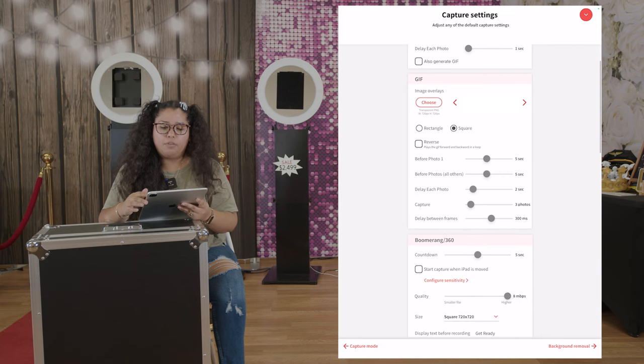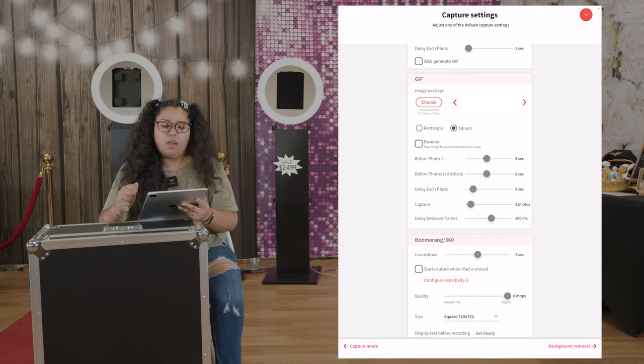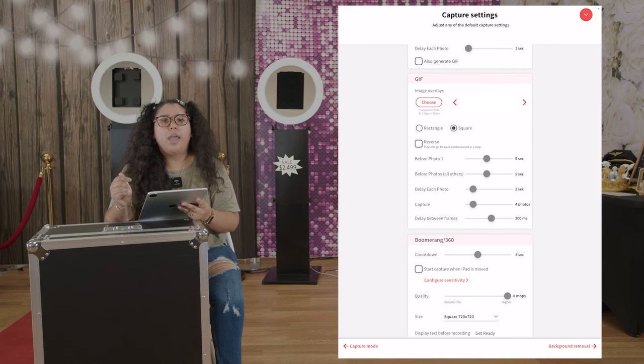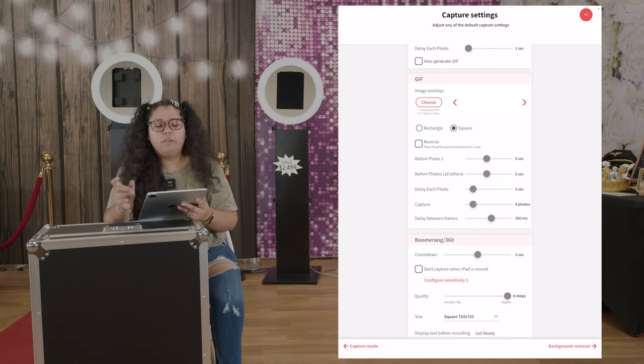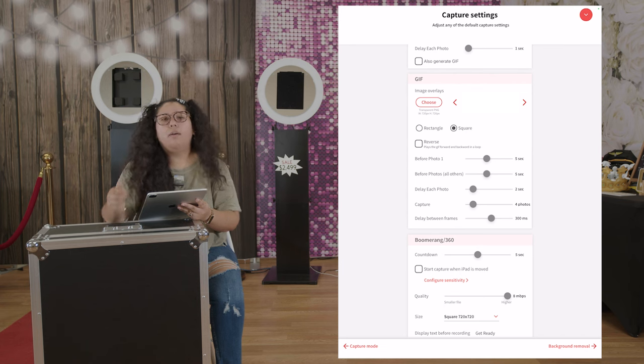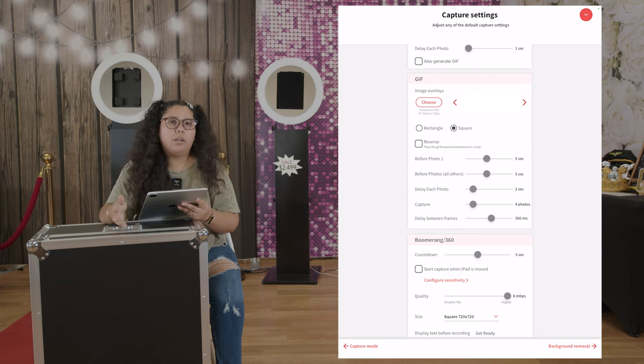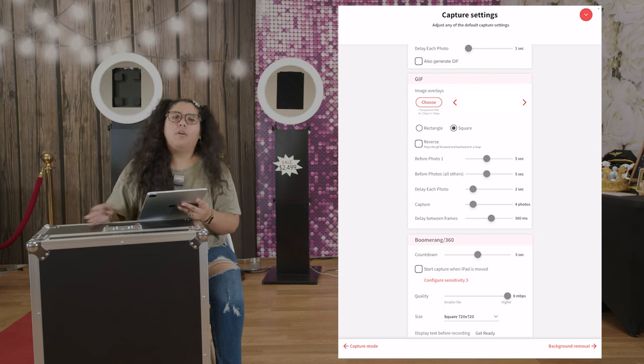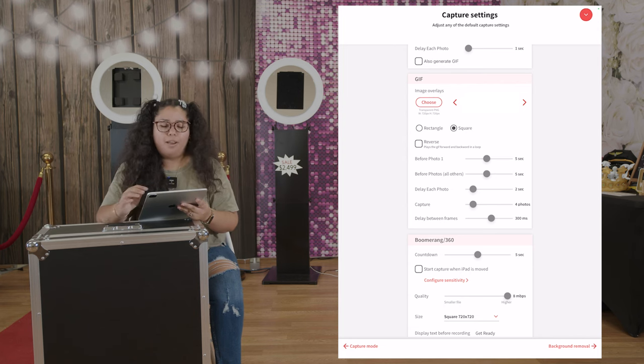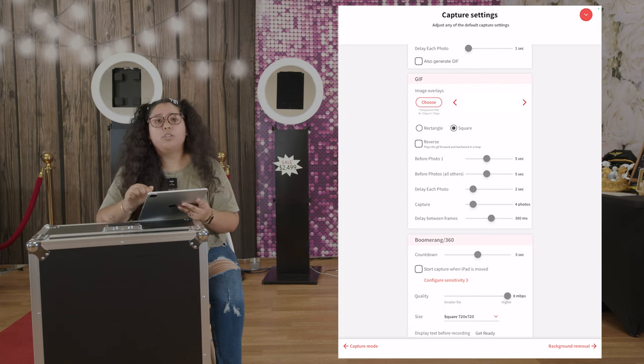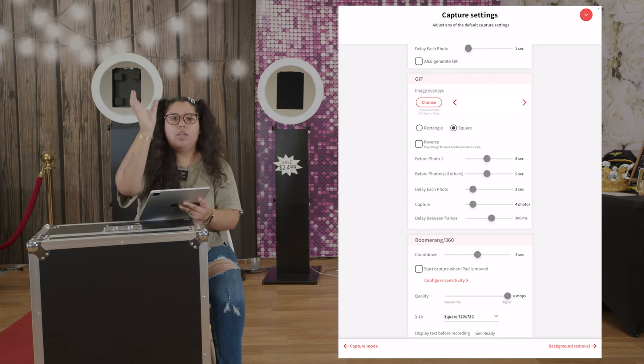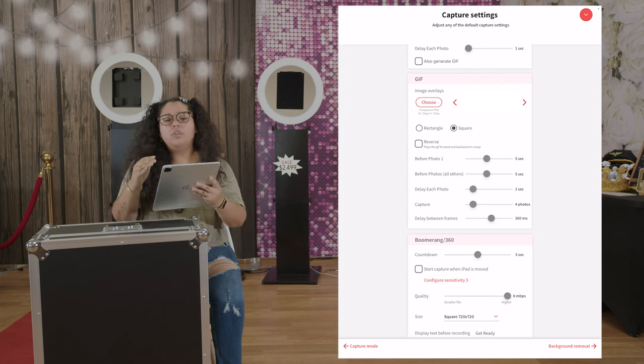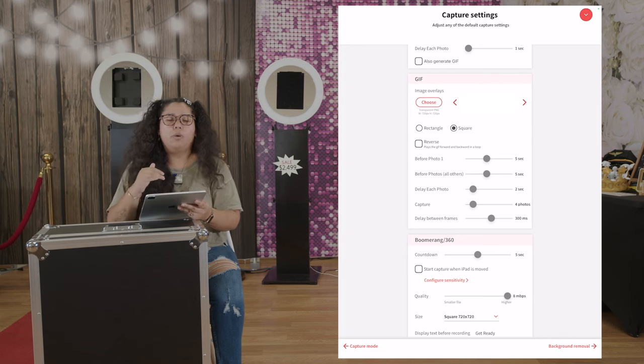For gif, moving down to gif, there's image overlays. So if you do want to add like a logo to the gif, you can add that there. There's another video where we explain how to create one, so go ahead and watch that one. But you can also add here rectangle or square. That means do you want the photos to be captured long ways or do you want it to be a square.